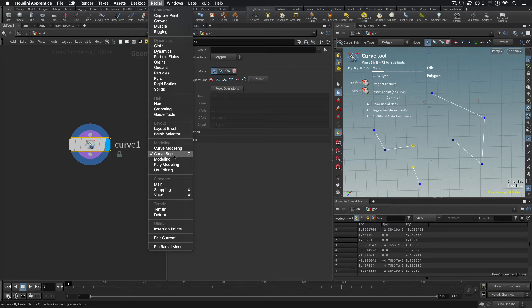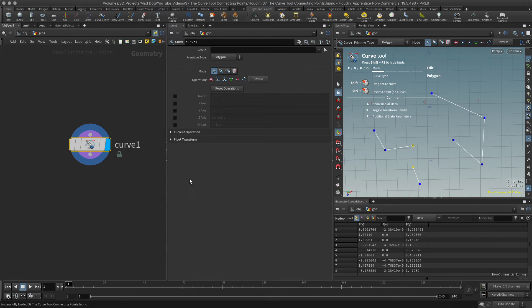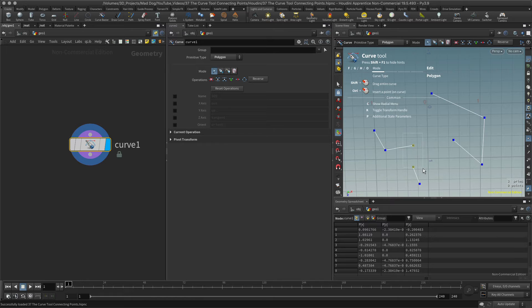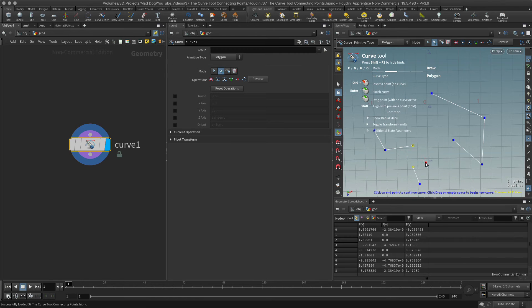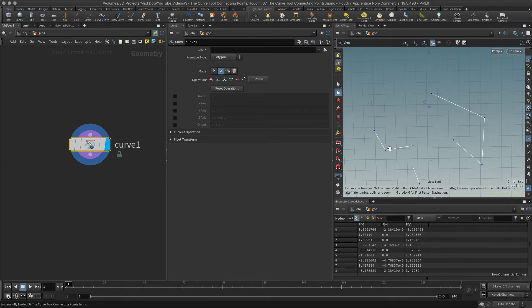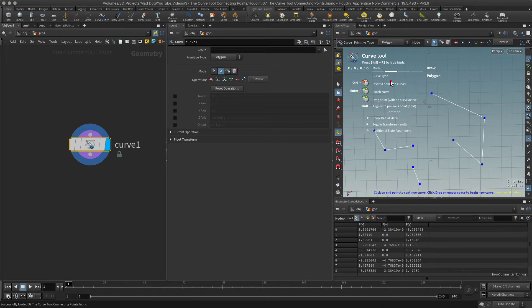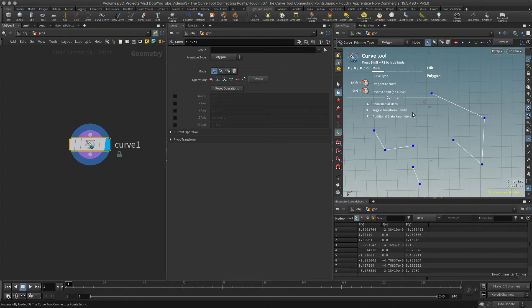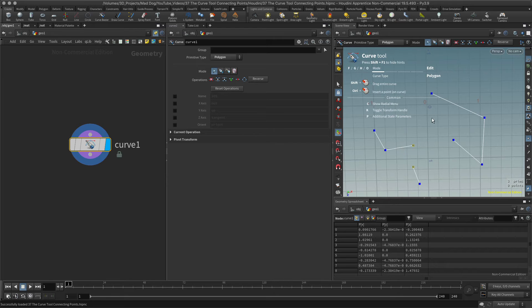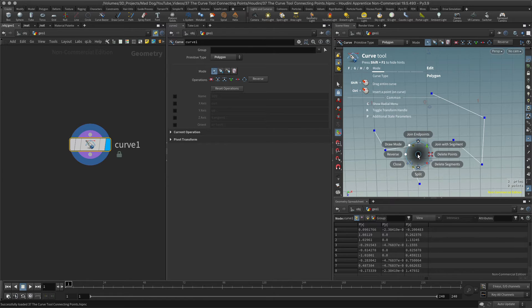You can see it has the C hotkey there. Then I'll select these two. Oops, let me go back again. I've made a bit of a mess of that - I've gone into draw mode. Okay, so I'll go back into edit again, select these two.